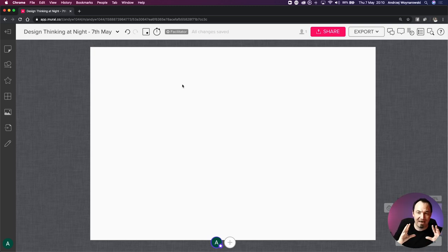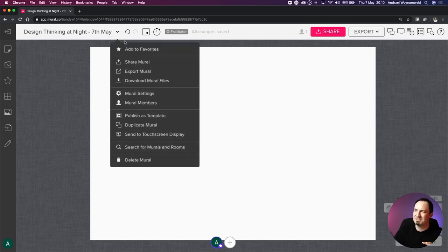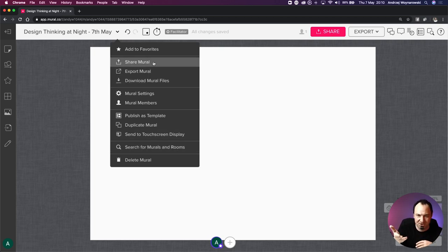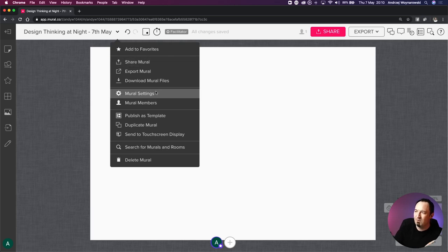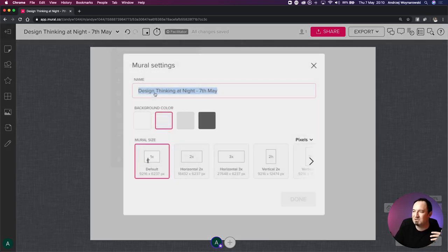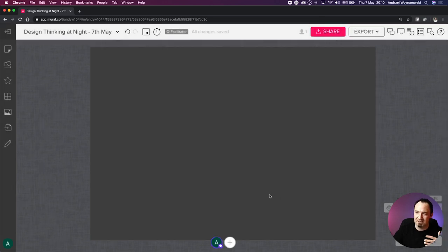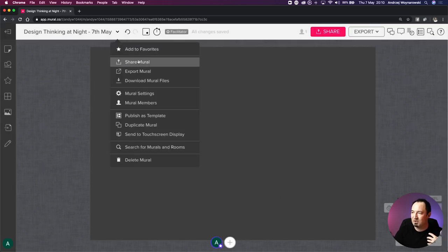Going back to the structure of the tool - the first element is the top bar. We can change the name, adjust some mural settings, export to PDFs or PNGs, and share the mural with others. Within the settings, we can adjust the name, background color, and size. If I change it to dark gray, it becomes dark gray - pretty basic and easy.